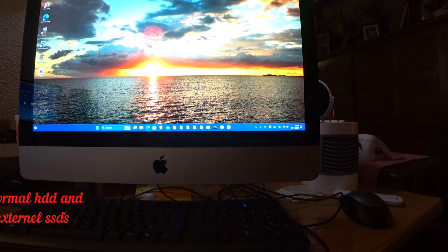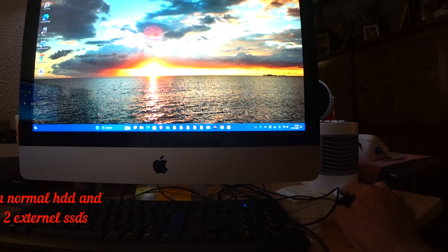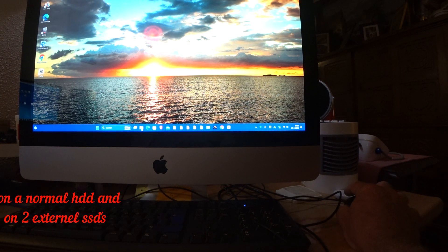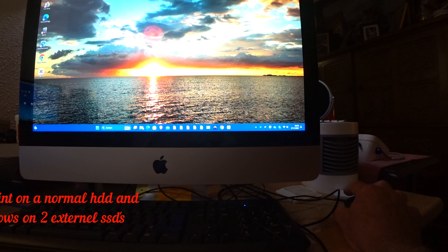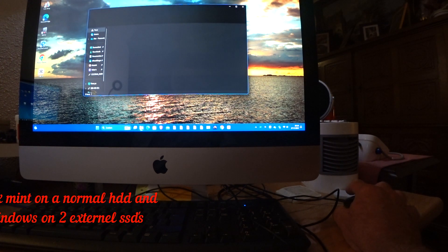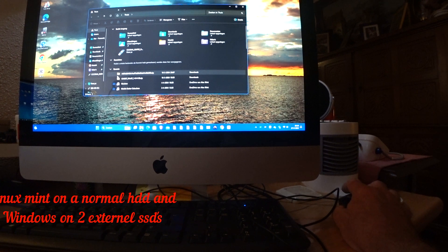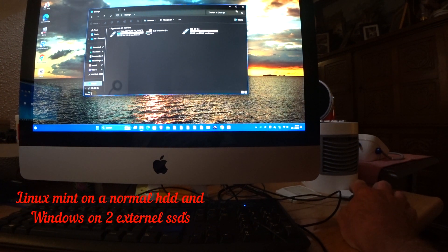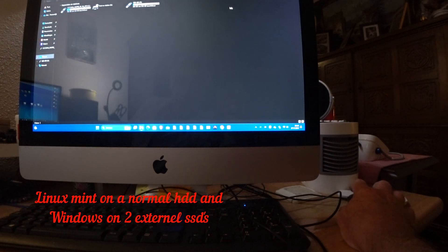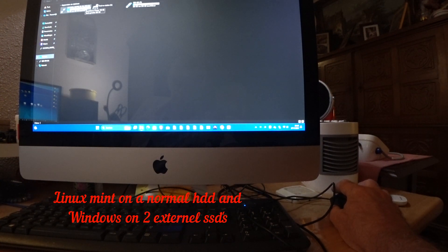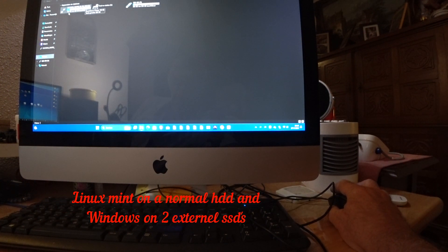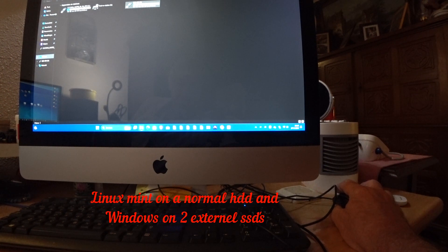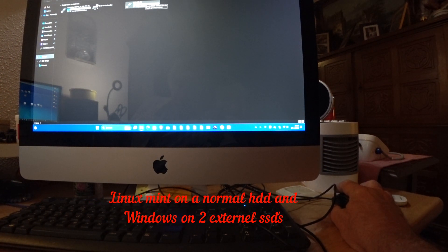And you see it works. This is Windows 11. And this is Windows 10.